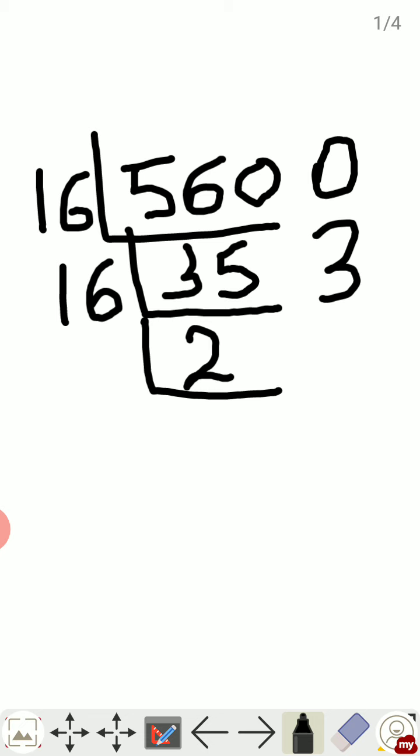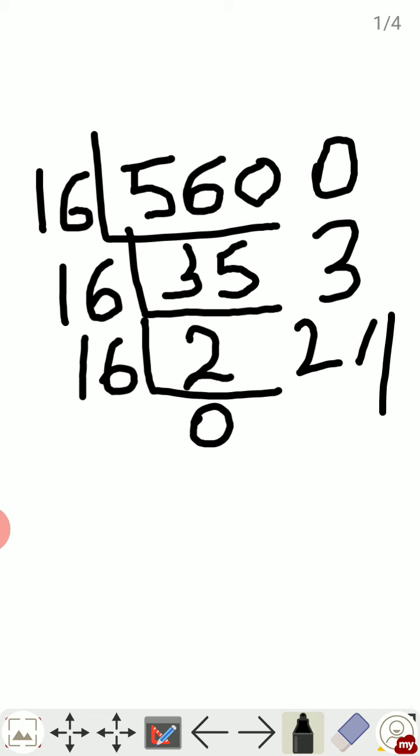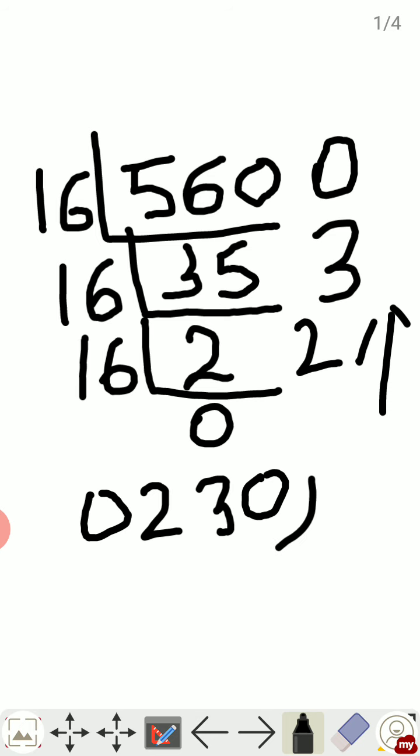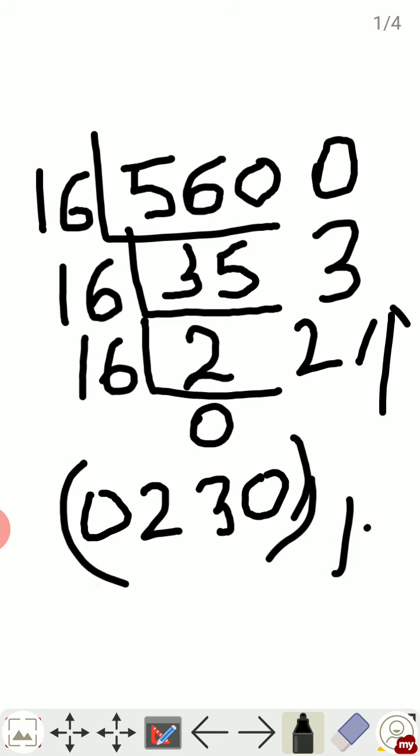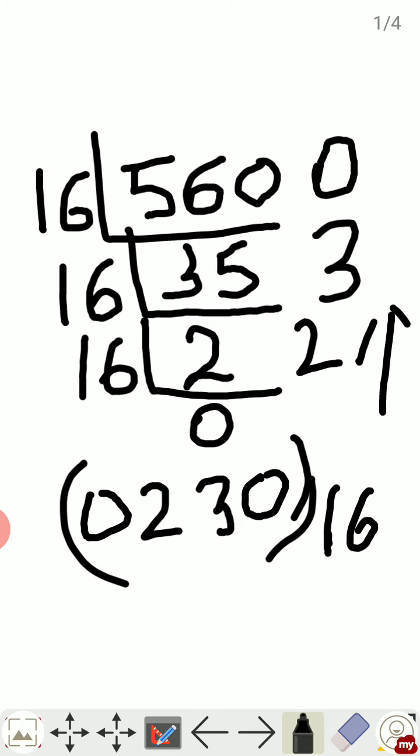Then 16 times 0 is 0, remainder will be 2. Again to write the answer we will write down from bottom to top, so your answer will be 0230 to the base 16. So this is how we will convert a decimal number into hexadecimal.